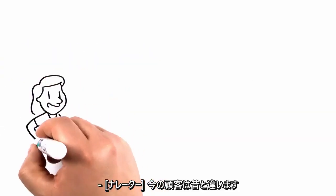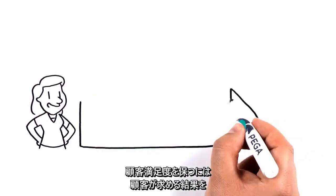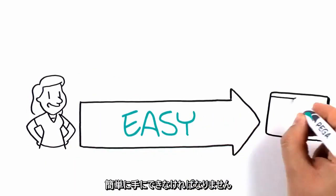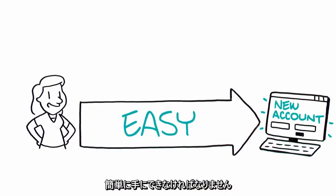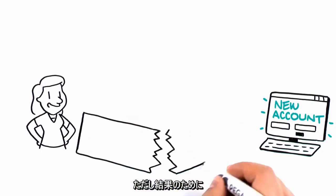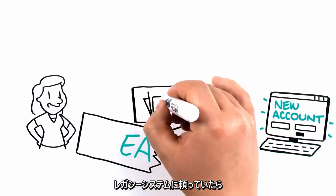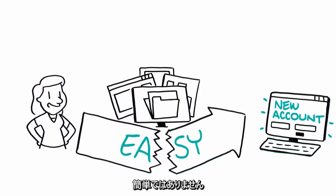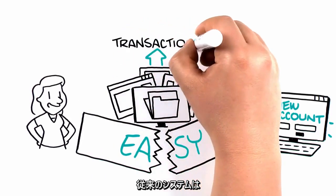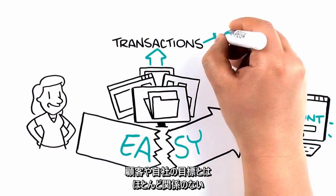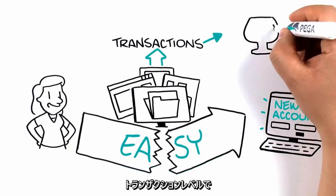This is your customer. If you want to keep her happy, you have to make it easy for her to get the outcomes she wants. But the path to those outcomes winds through your legacy systems, and they are not easy. They're built around transactions and system-level operations that have little to do with what your customer or your business is trying to achieve.